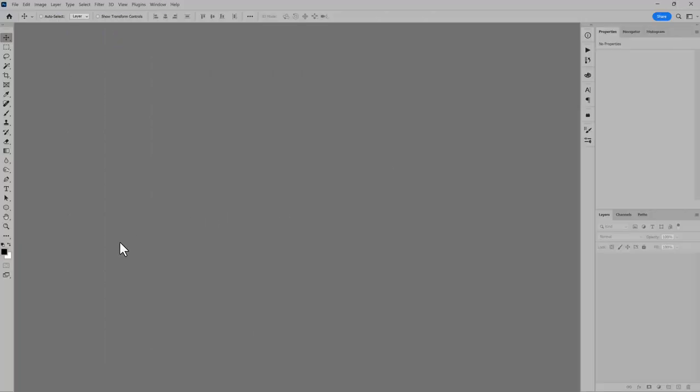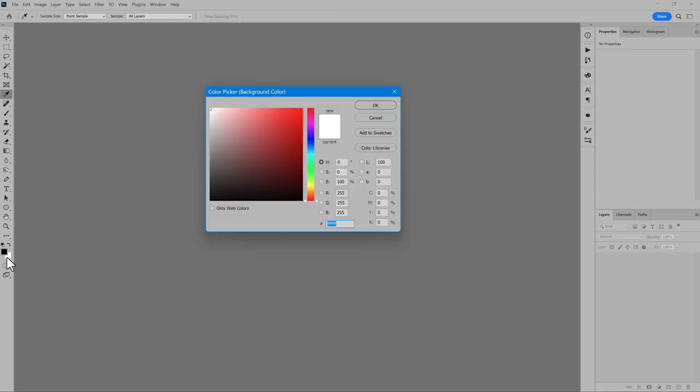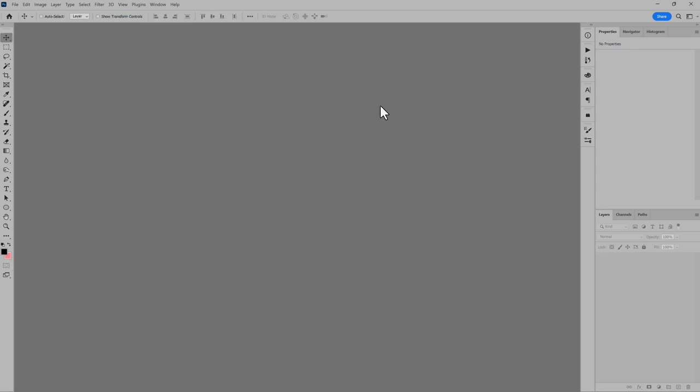Before I show the script, I'm going to change the background color. You'll see why in a bit.